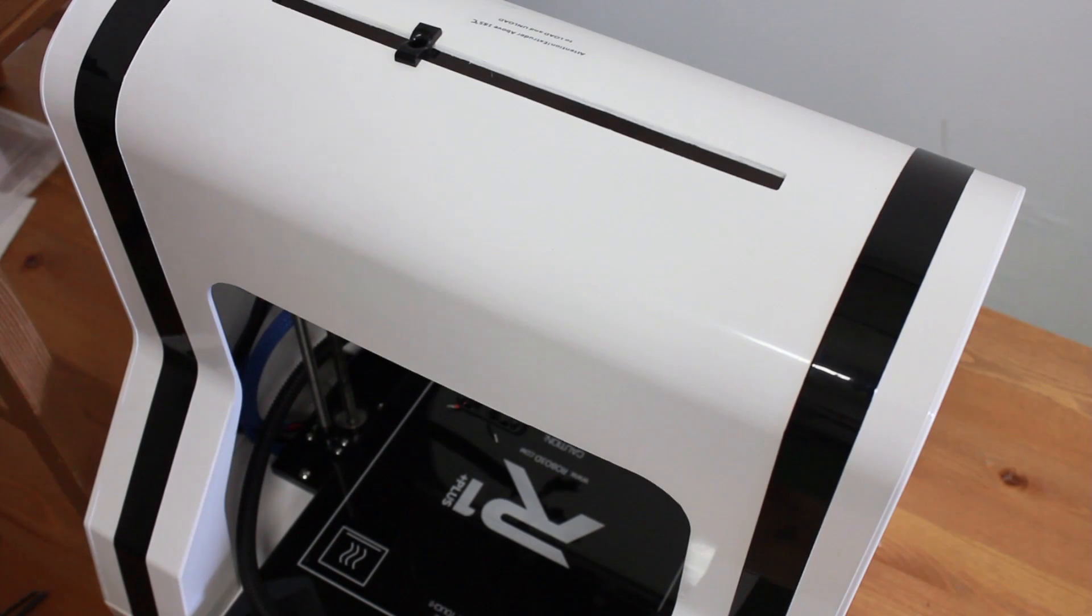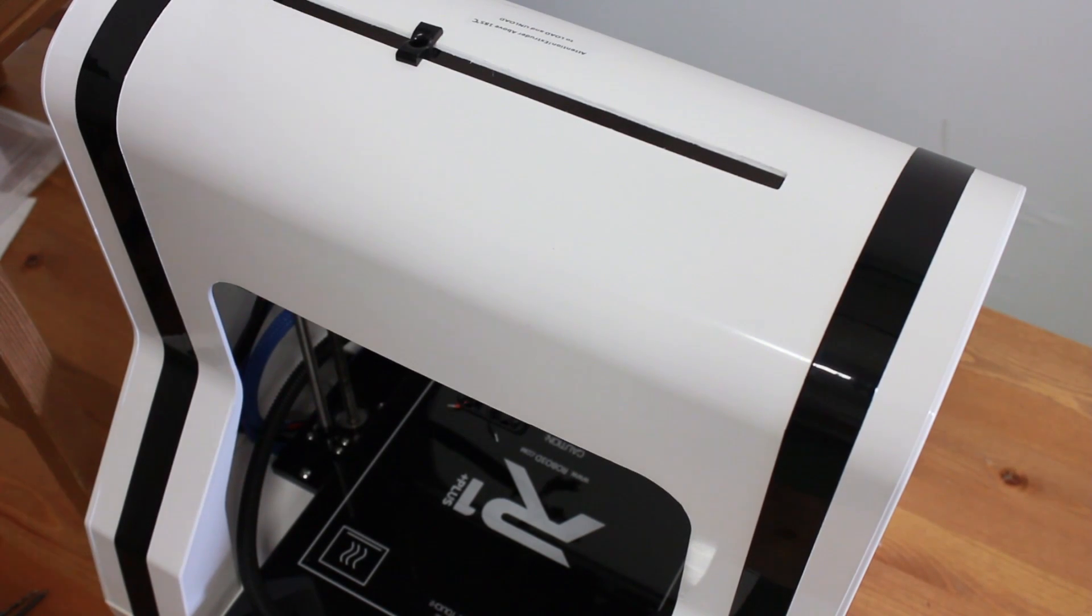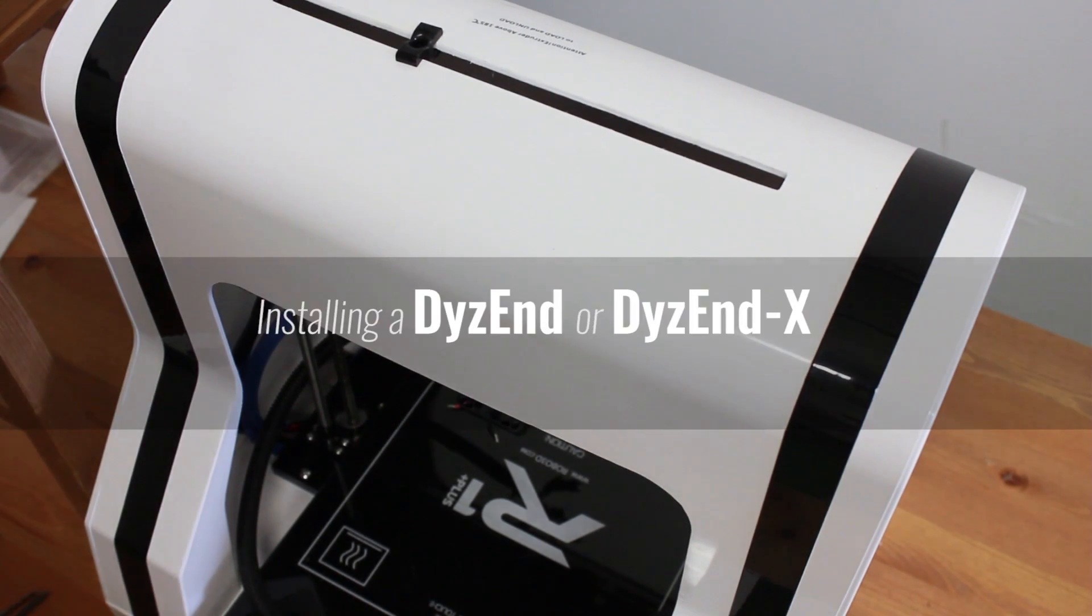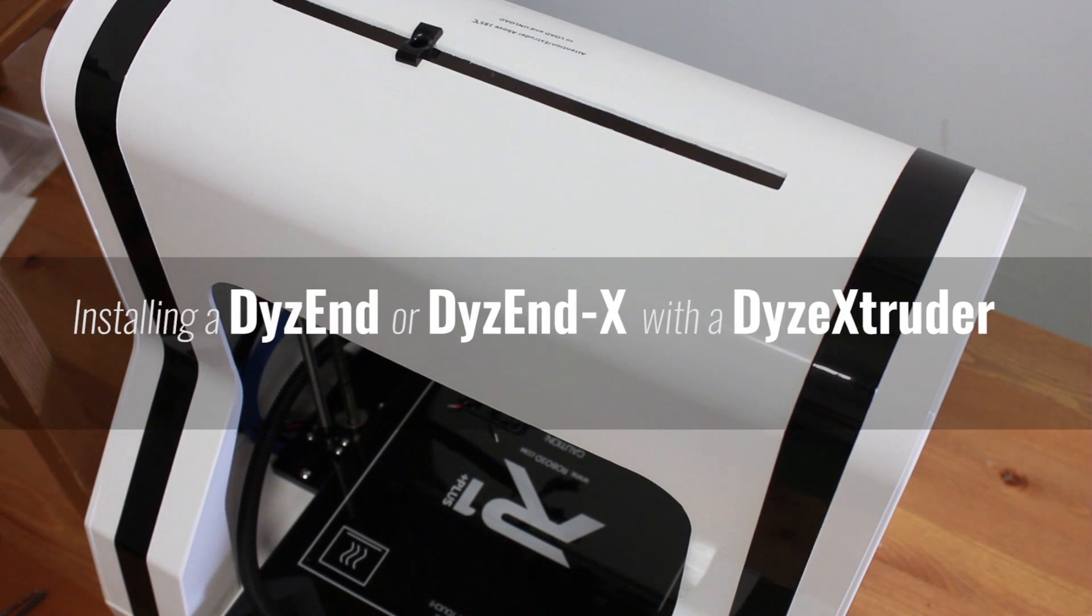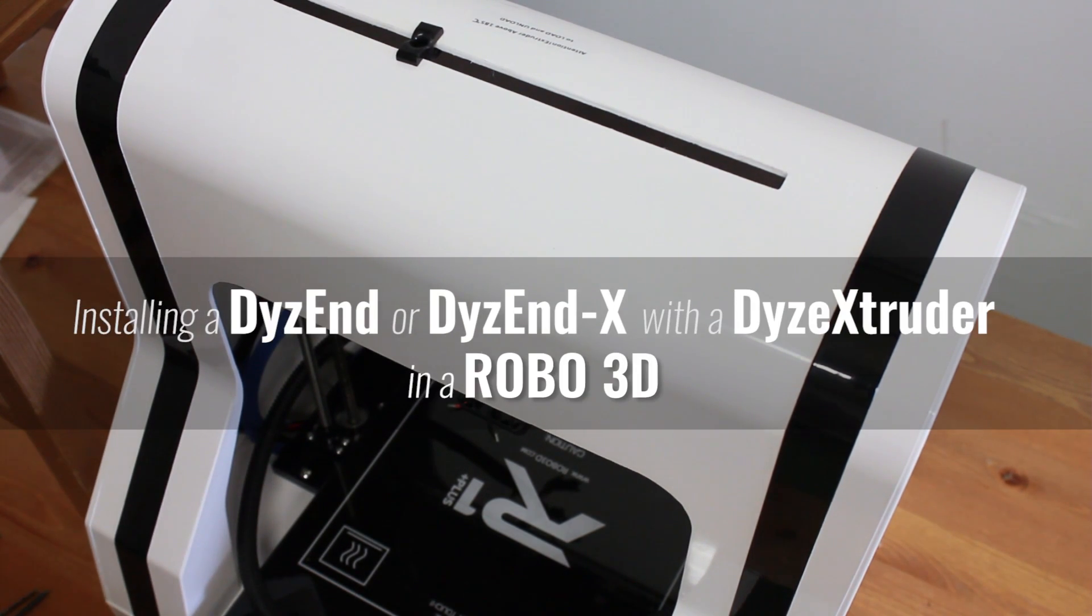Hello everyone, this is Max from Dyze Design. Today we will install a DyzEnd or DyzEnd-X with a Dyze extruder in a Robo 3D.